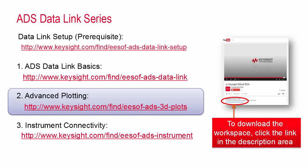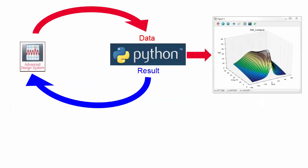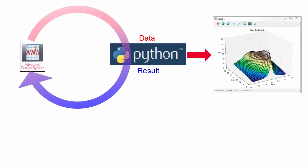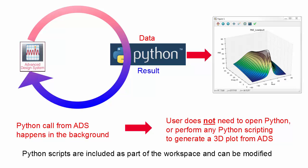This video is geared towards ADS users who want to make 3D plots, so first I will cover the steps to enable this in ADS without getting into Python. If you don't know anything about Python, that's fine. The data link operates behind the scenes for these examples. At the end, I'll talk about how to develop your own Python plotting scripts and, of course, all the Python scripts I'll show are included in the ADS workspace so you can view and modify them if you'd like. But again, if all you want to do is make 3D plots from ADS, you don't need to know about Python.